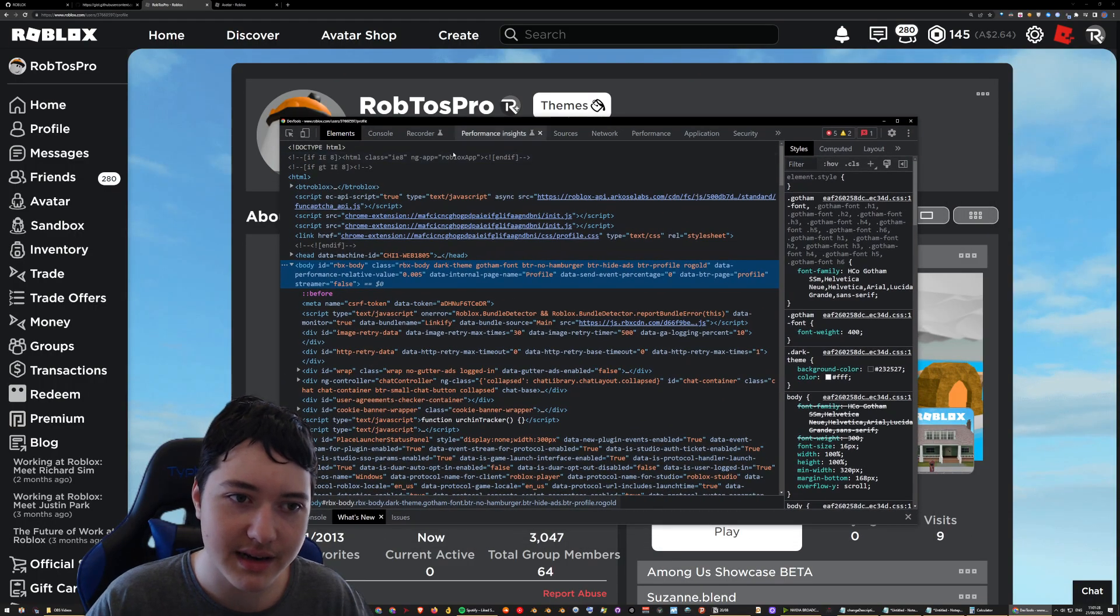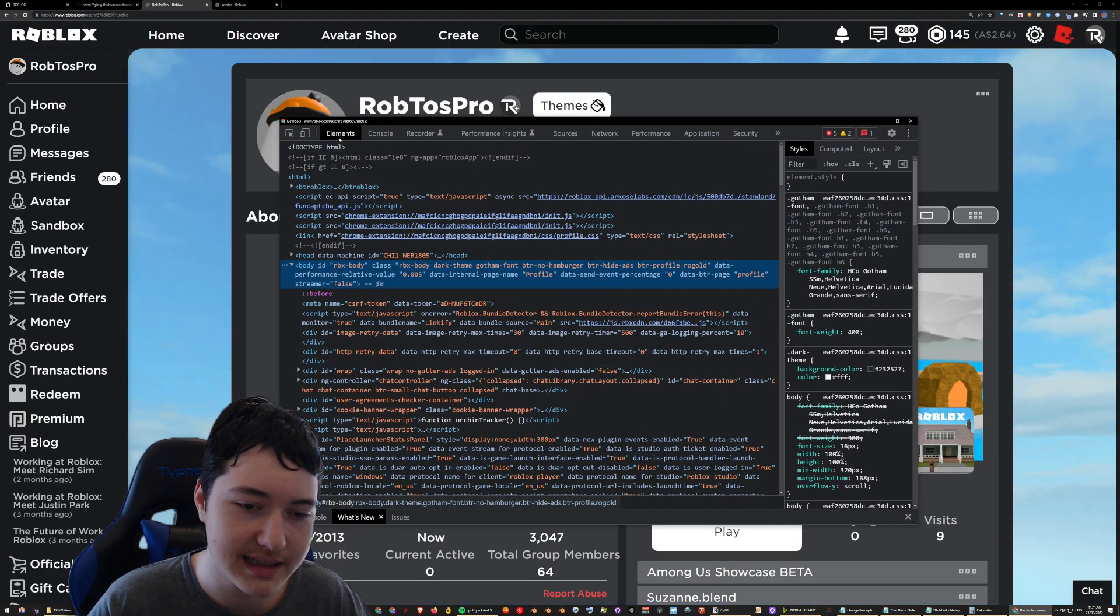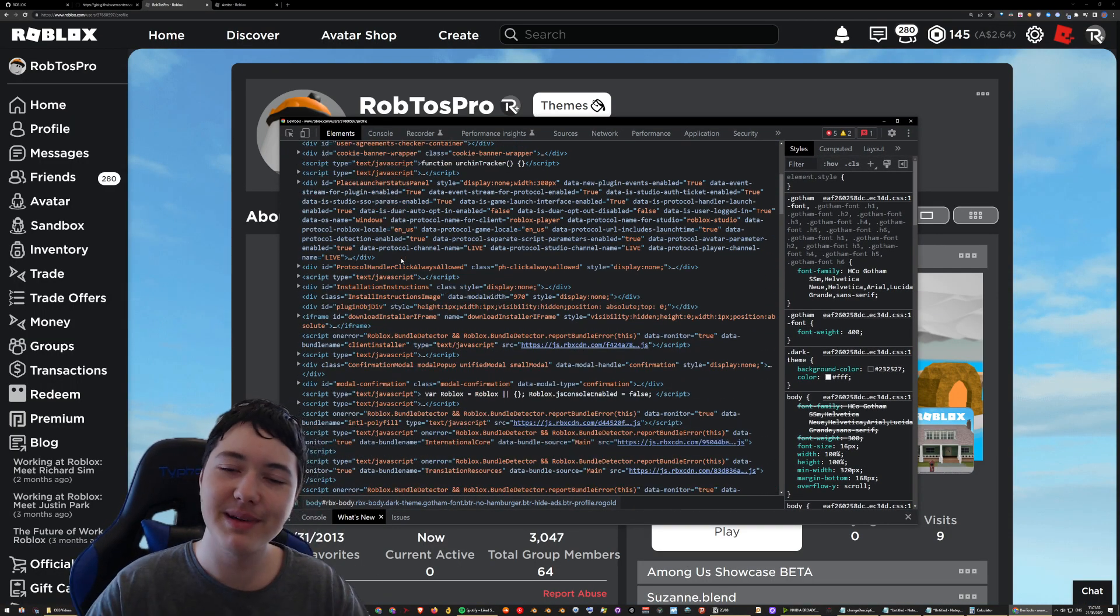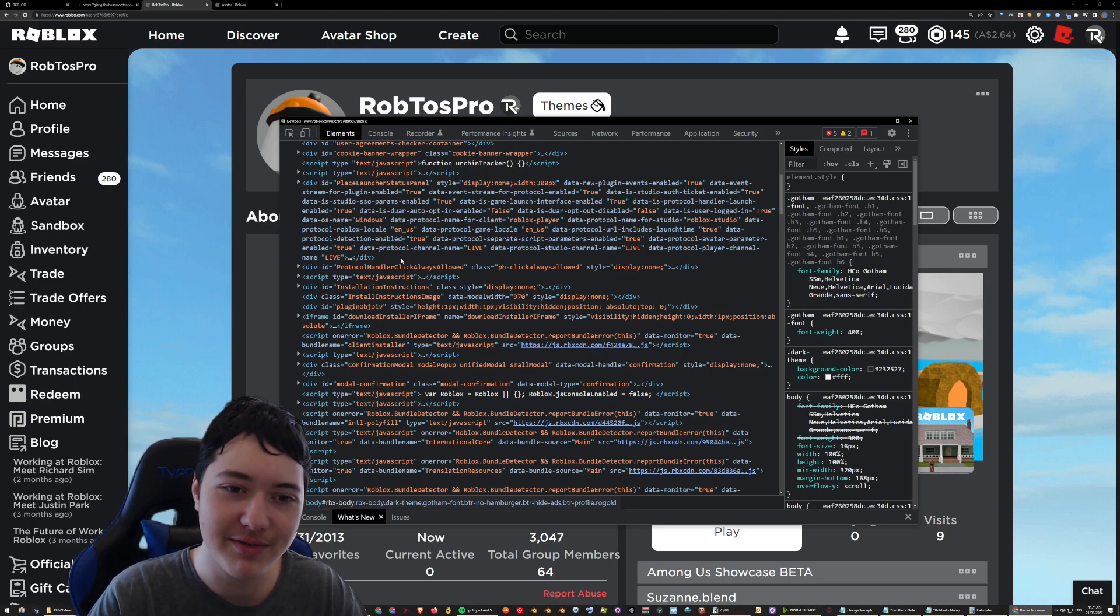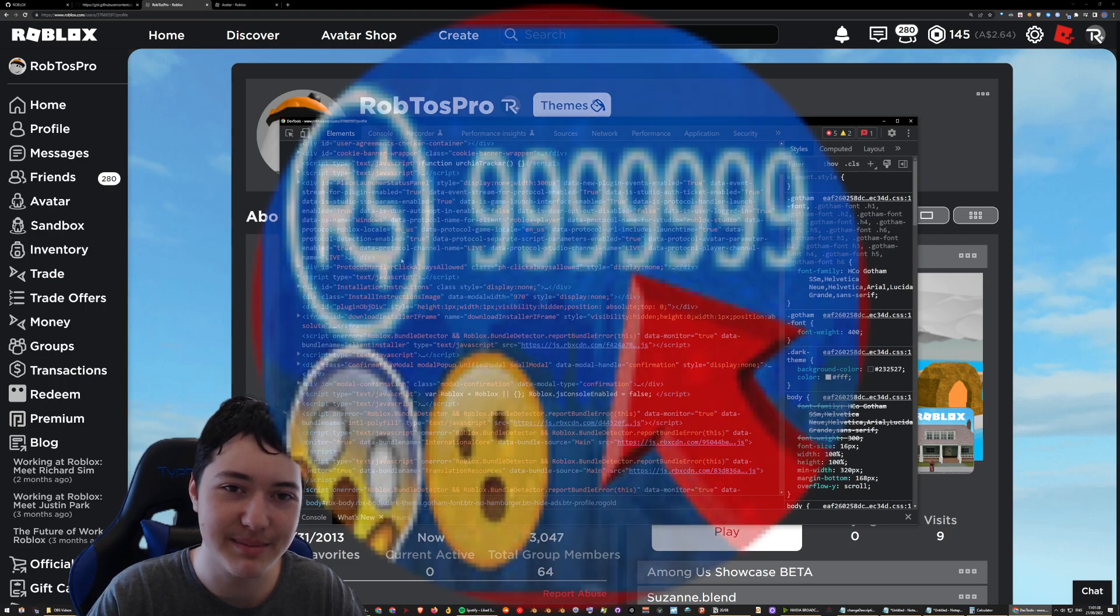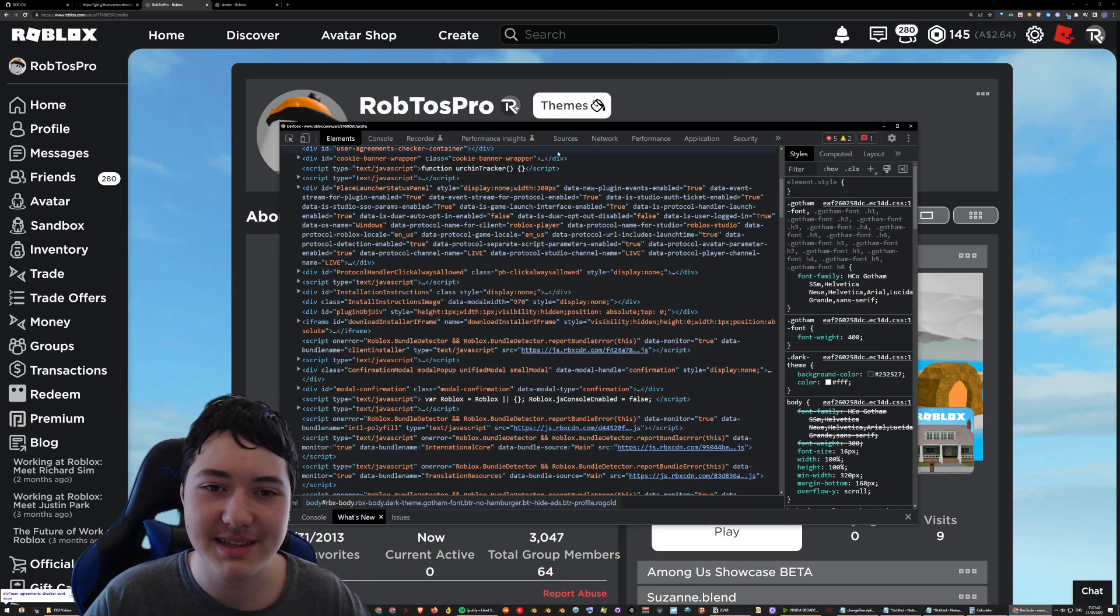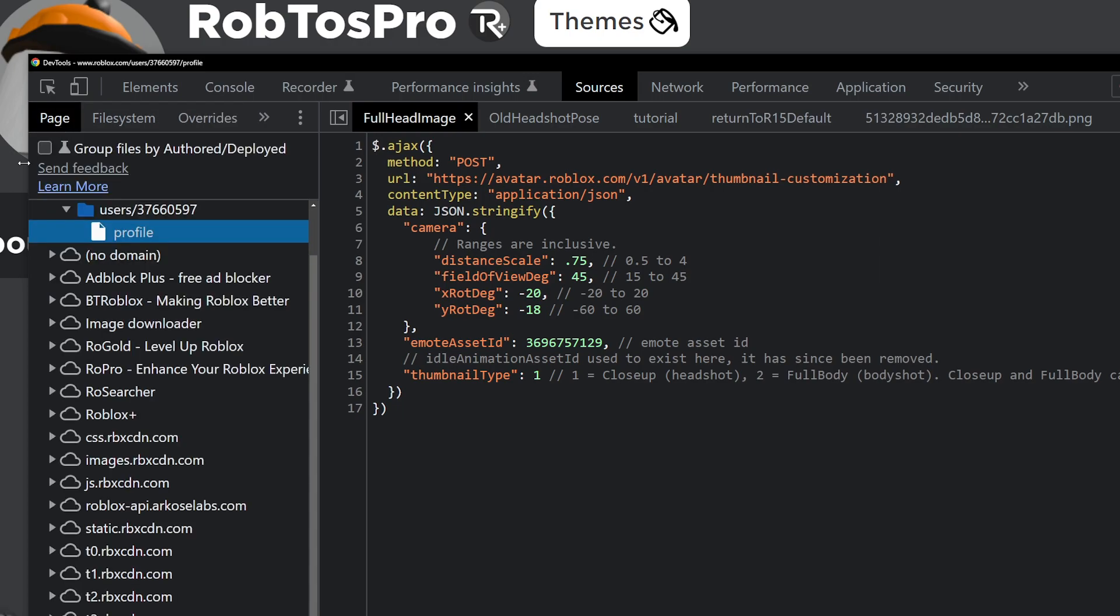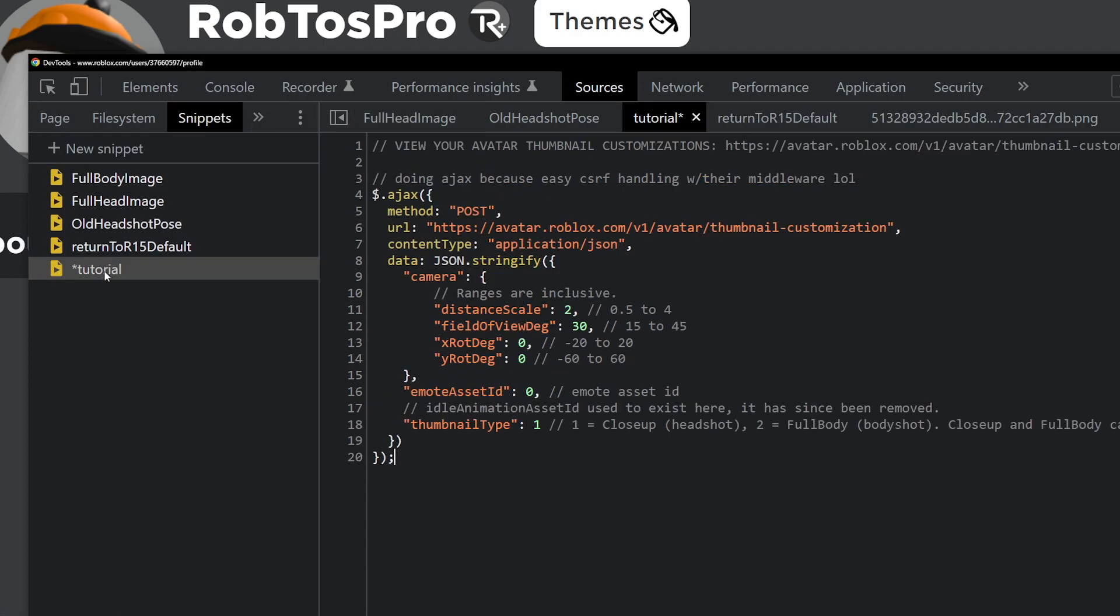You should start here by default in Elements, which a lot of you guys are familiar with for the ability to inspect element. But no, we're not doing that today. Basically, you have to go into Sources, and it's by default here I think. So you have to click on this arrow right there and click on Snippets.